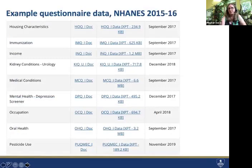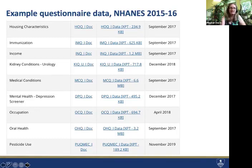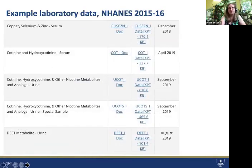If you go into questionnaire data for NHANES 2015-16, you can see there are a lot of different instruments — small sections of the questionnaire relating to specific topic areas. And if you go into the laboratory data, the same kinds of things are grouped together. For example, cotinine and hydroxycotinine from serum analysis are grouped together, but the ones from urine analysis are separate from those from serum.